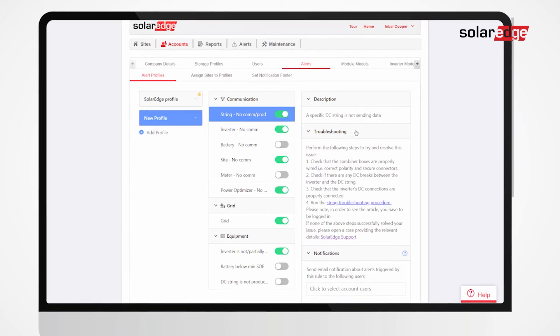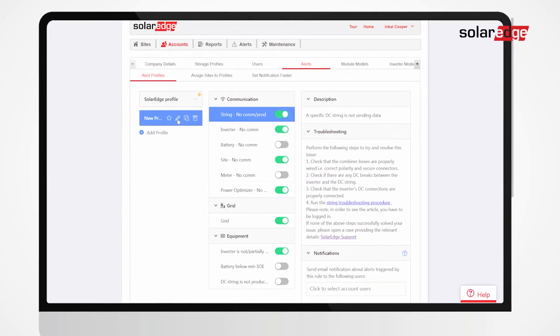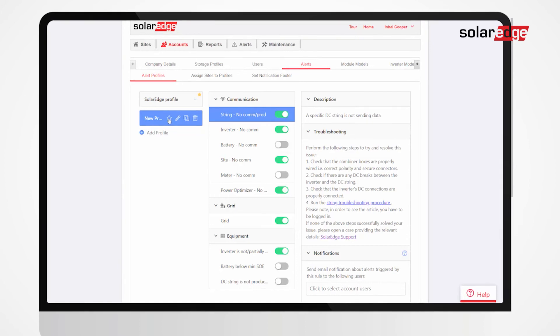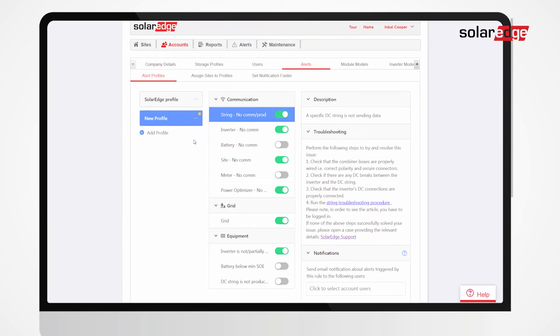Make any profile your default profile by clicking the star icon. All new sites created in your account will be automatically assigned to your default profile.